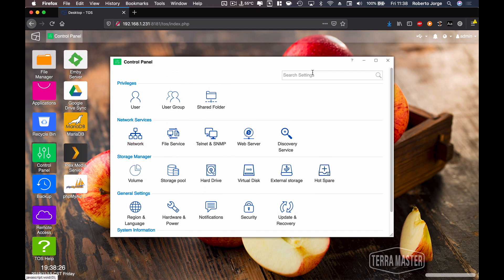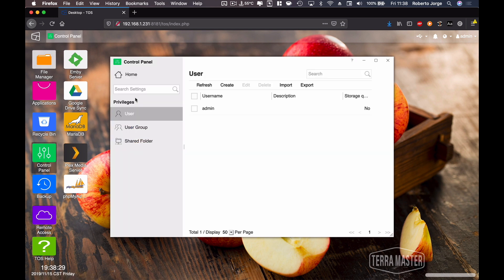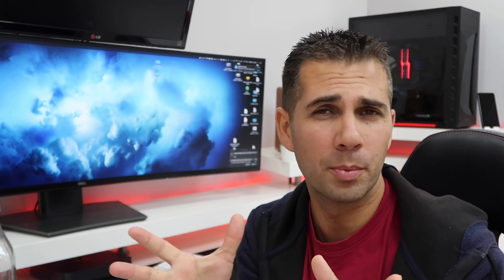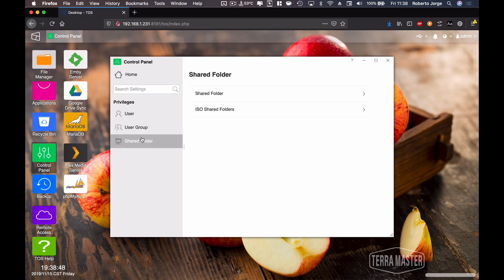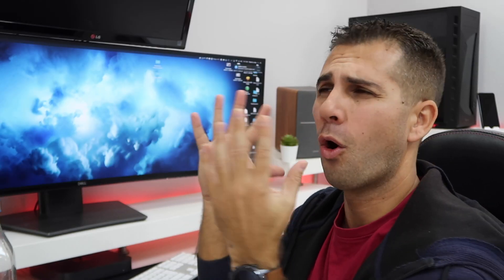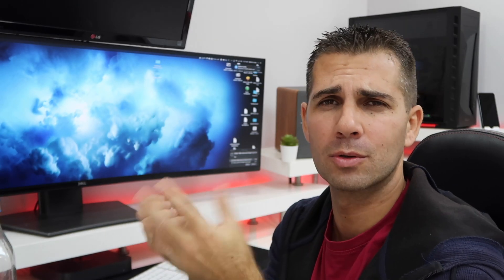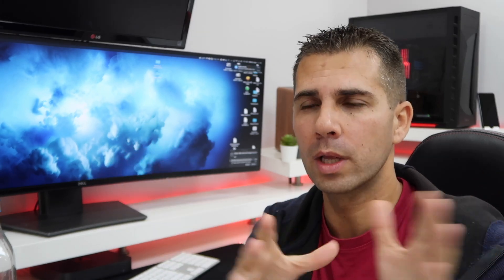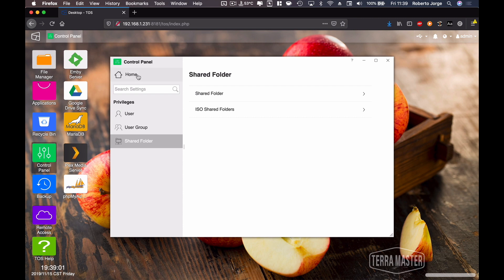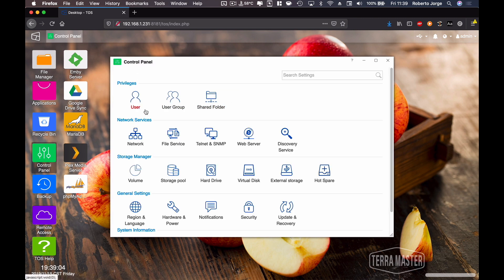If I click on Privileges, we have three options. I can create users and give them certain privileges — read this folder, don't touch that folder. If you work at a small company and want three people to access something and two people to access something different, this is the menu to use. We can create groups and create shared folders — for example, one folder everyone can access with movies, but other folders only a particular user or group can access.